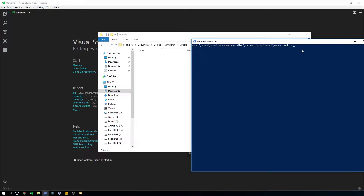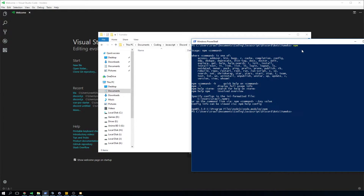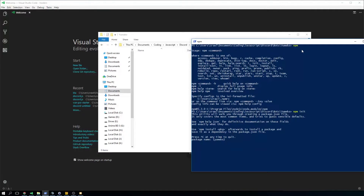After you've installed Node, which is basically just clicking through a lot of 'next' prompts, you will have access to npm. npm is the package manager for Node packages. What we're going to do right off the bat is run npm init. This is very important, so you get a package.json. If you want to do Git deployment, if you want to have your bot on GitHub and then on your server and just do git pull to get all your updates, you need this.